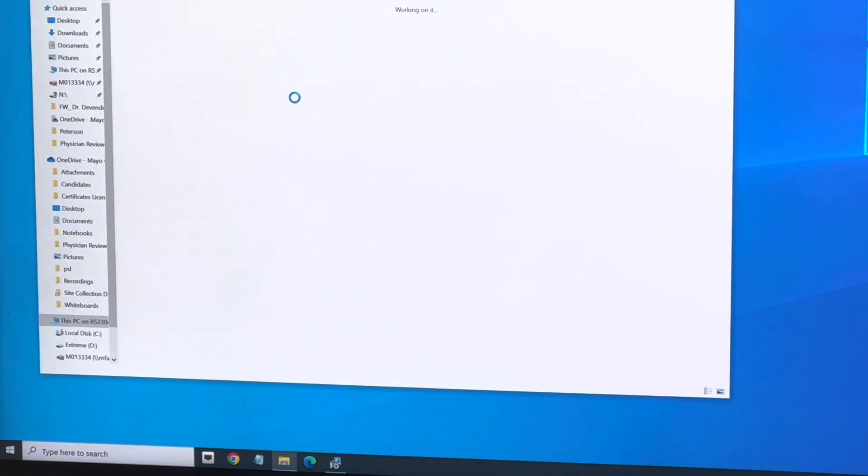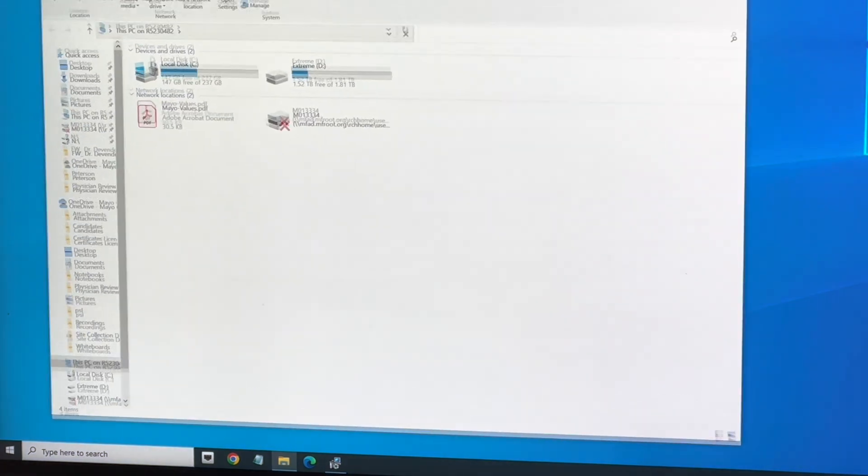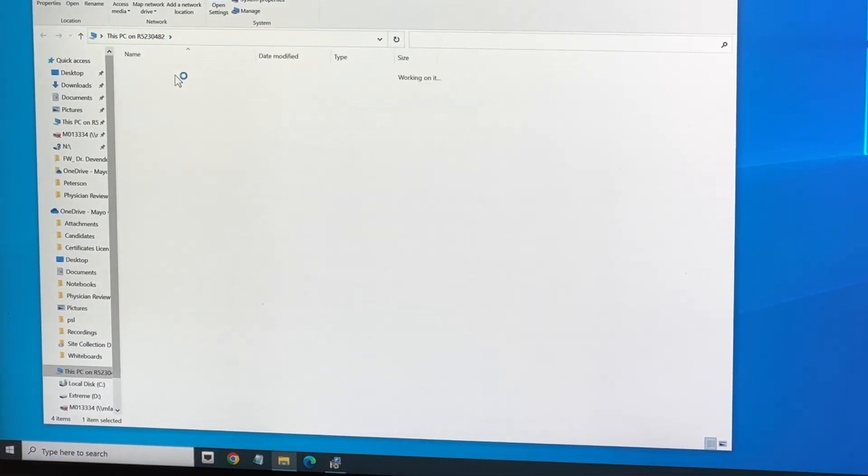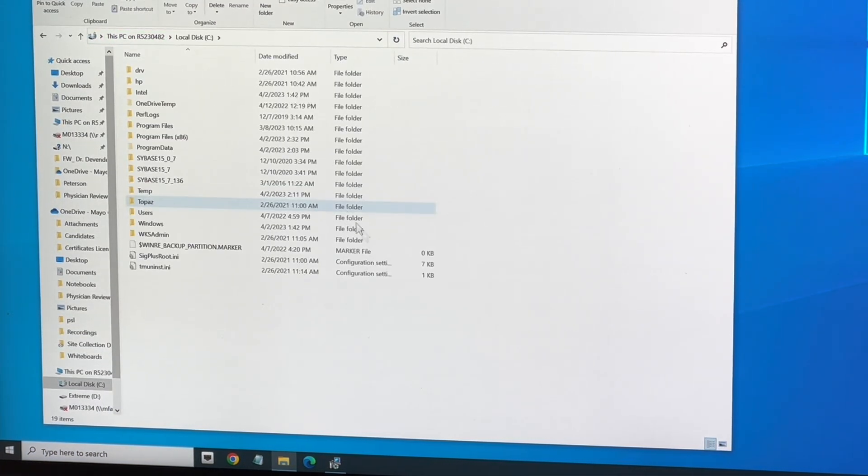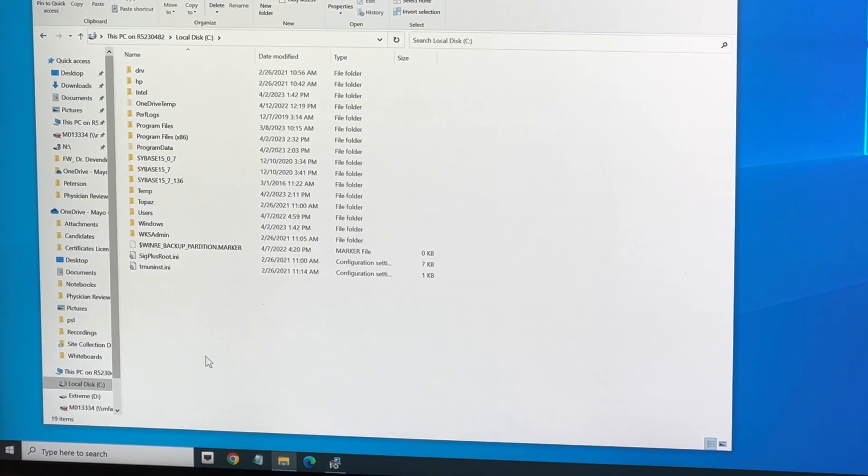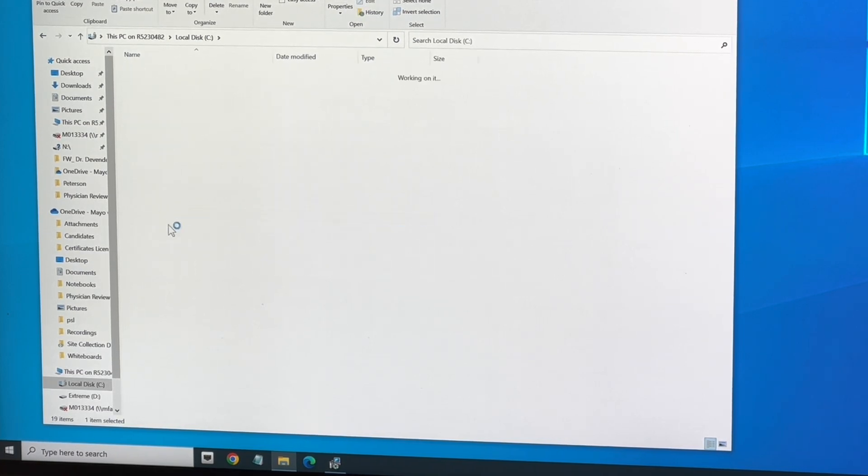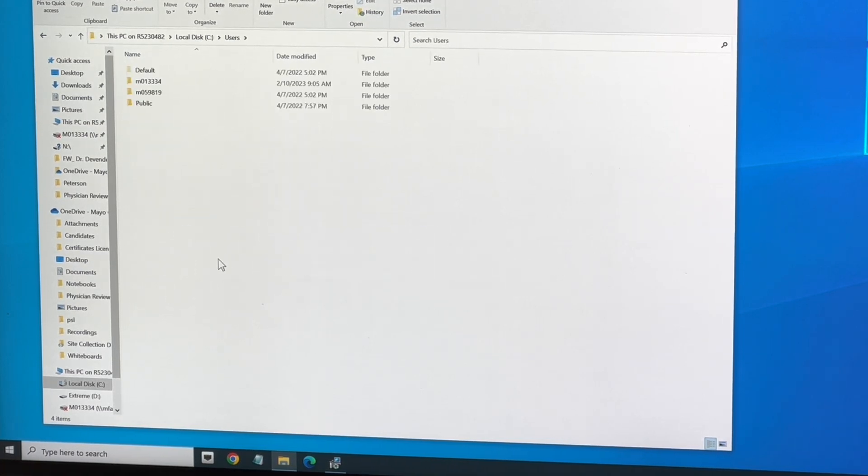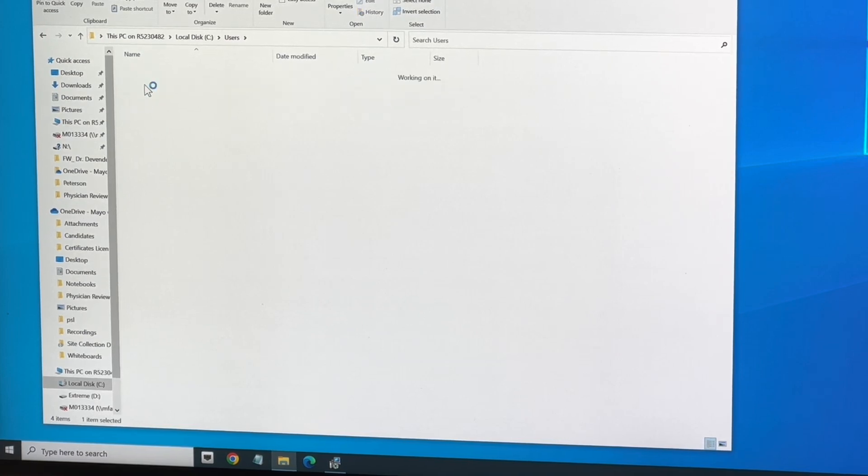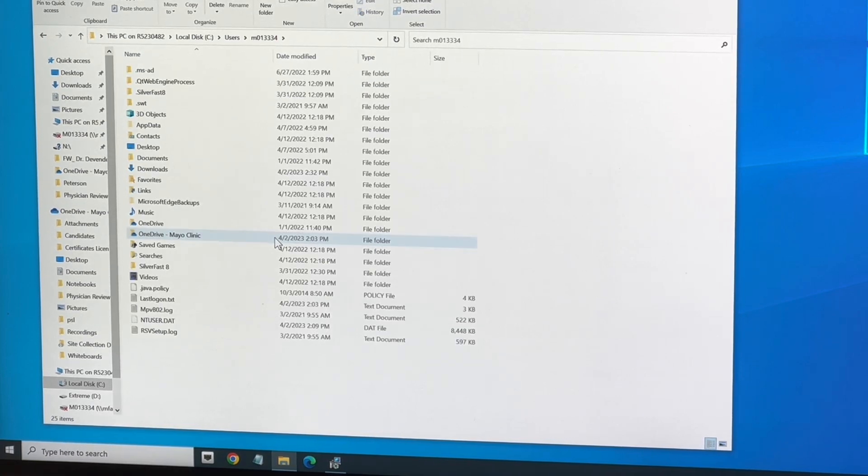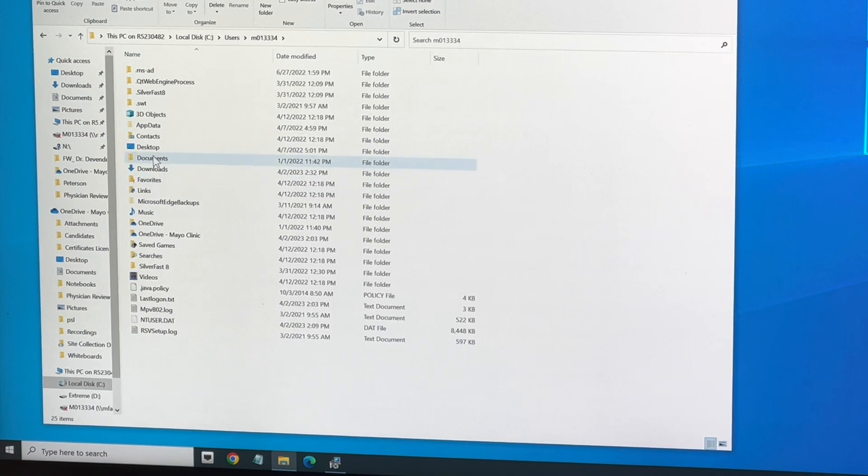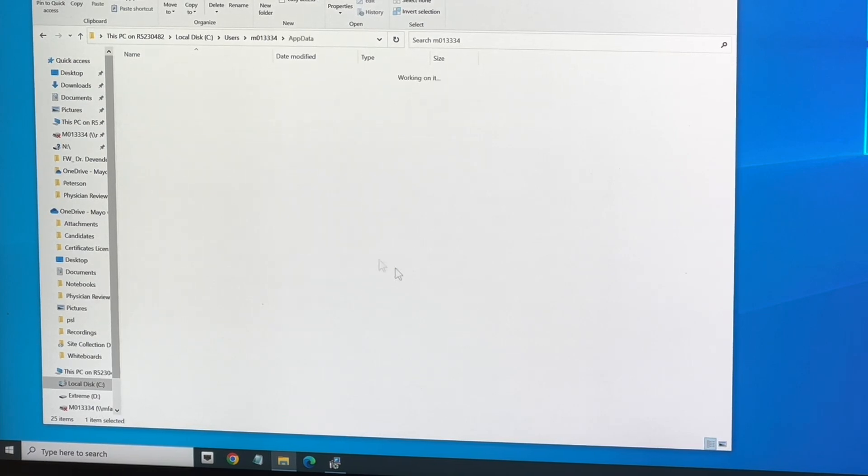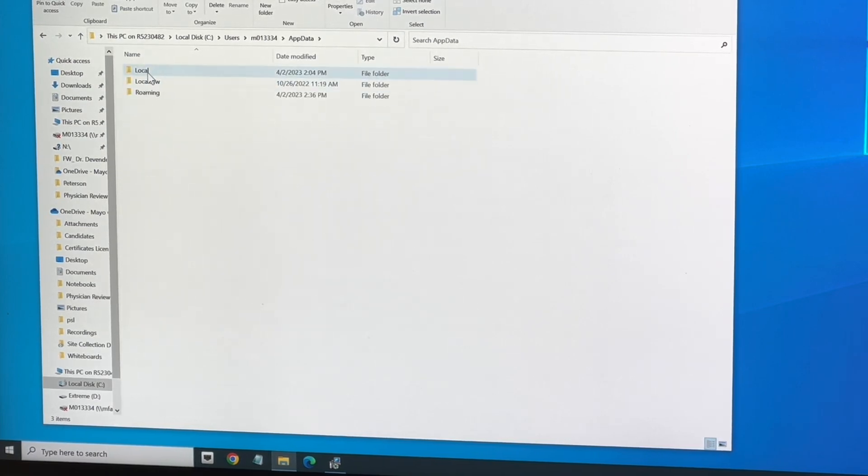And then I'm going to open up my File Explorer, going to drive C, go to Users, and then click your name—in this case, that's my name—and then I'm going to go to AppData, Local.